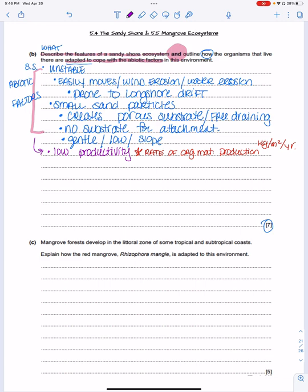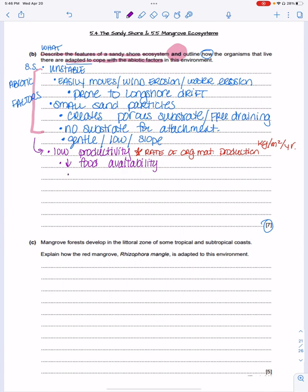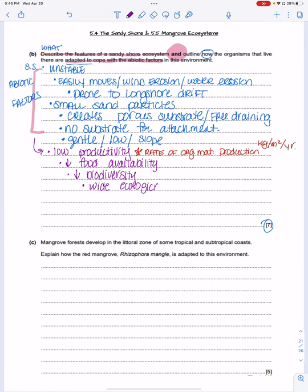Because of low food availability there is low biodiversity — not many organisms are going to want to live there. Those that do are essentially eating scraps. Because biodiversity is so low, organisms don't need very specific niches — they will have wide ecological niches. Remember: niches are an organism's role in its environment.